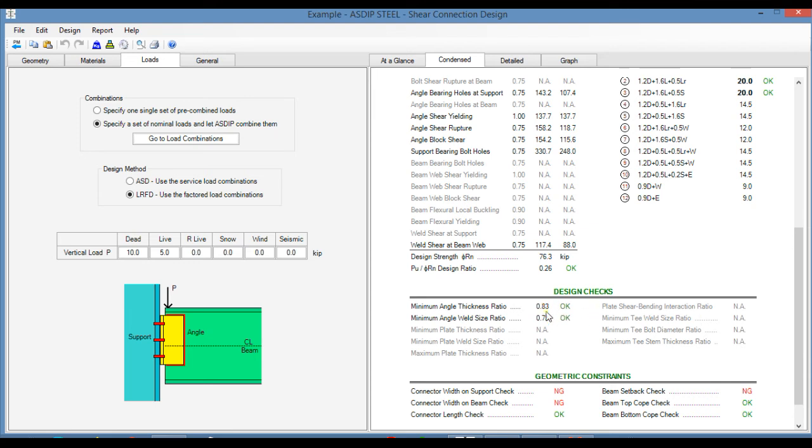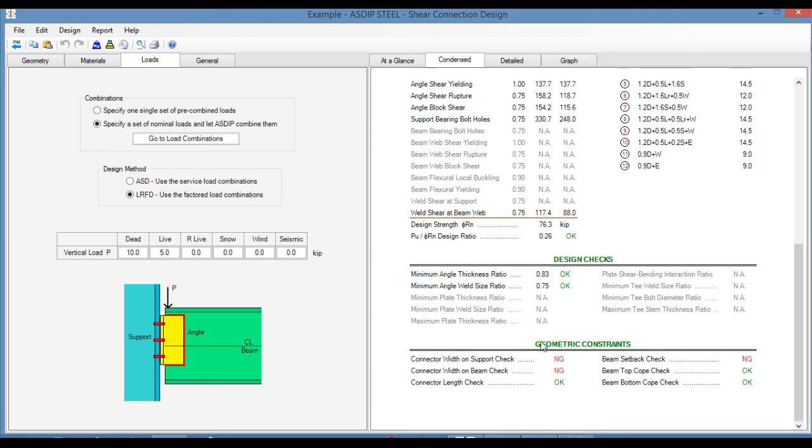The design checks are passing, but the geometric constraint checks are not passing in three particular items. So this way, we can immediately identify the problems, and we can focus our attention on these issues.